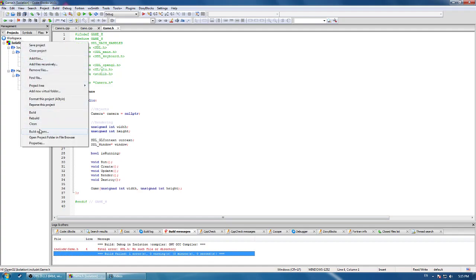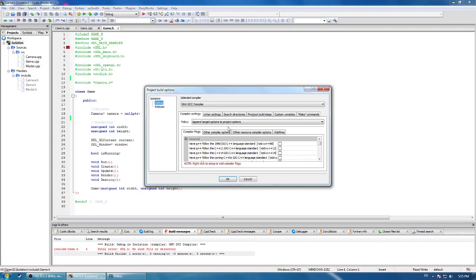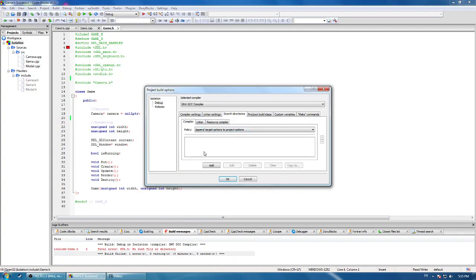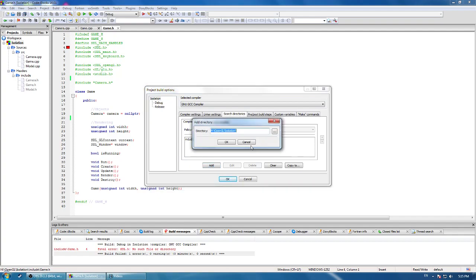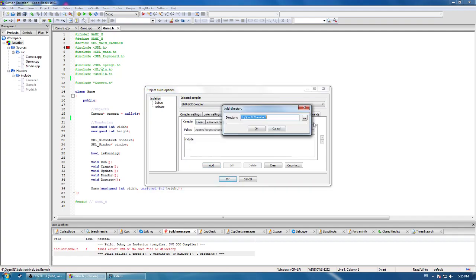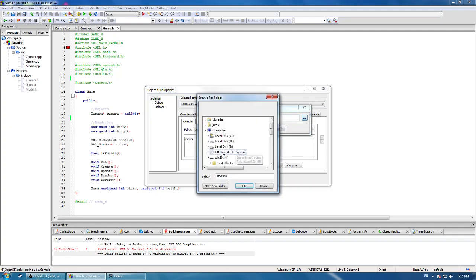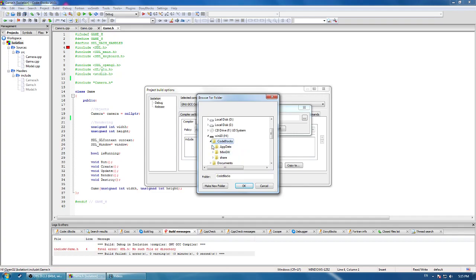Right click your project, go to build options, and go to search directories. Make sure you're on the top one here, which is probably your project name. SDL's not here, so let's add that. Go to add and go to the directory that you have SDL in.